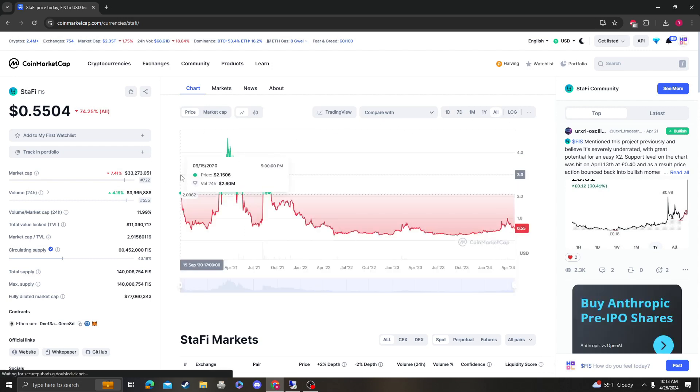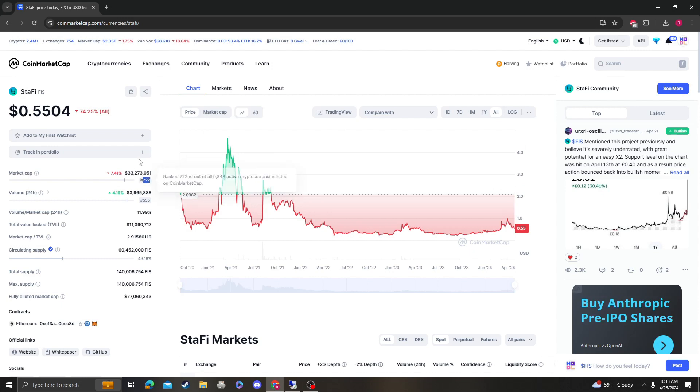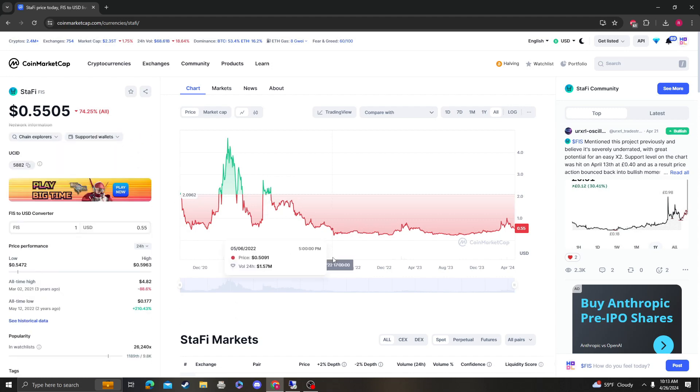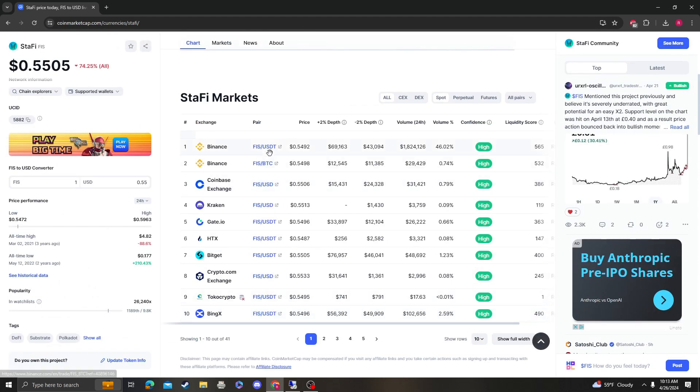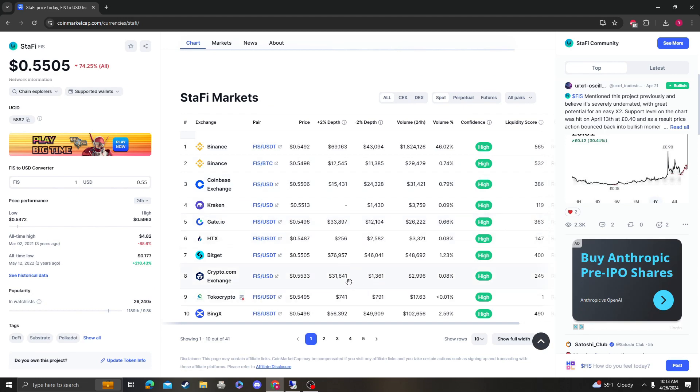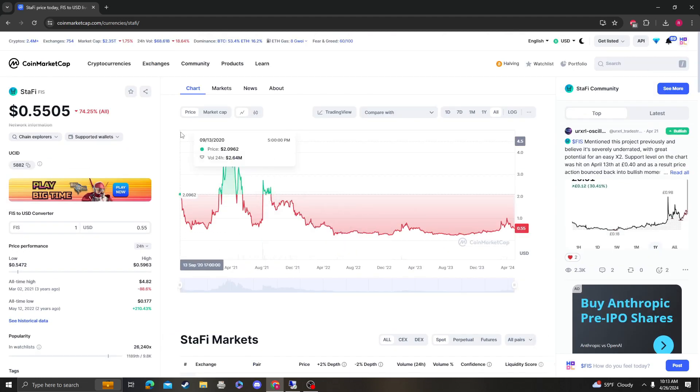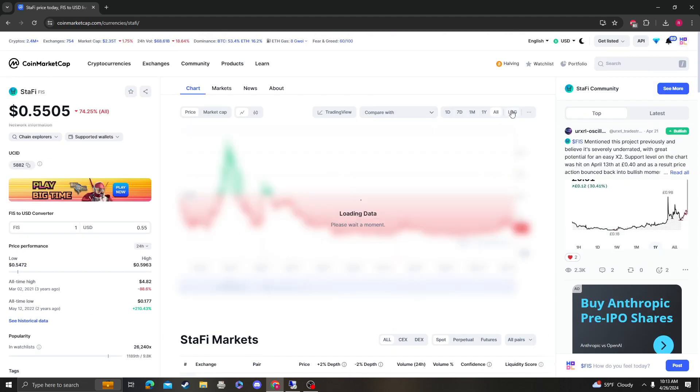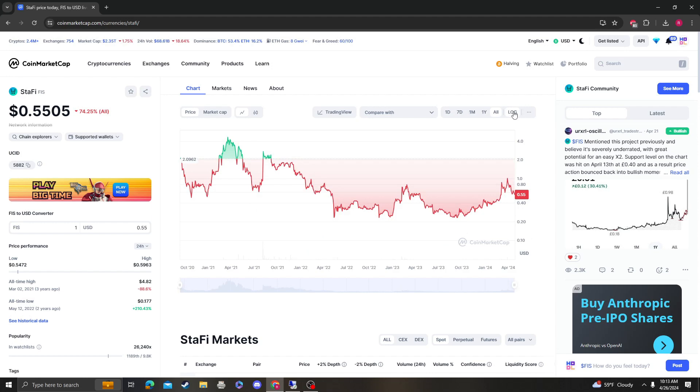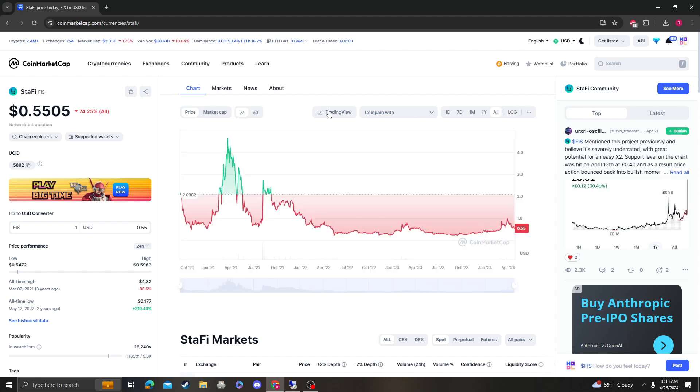This coin came out 2020, 33 million market cap, pretty small, almost fully diluted, weird total supply and max supply, but it looks like this coin has a lot of potential. It's on Binance, Coinbase, Kraken, GateIO, Crypto.com. So this coin's on all the major exchanges, almost all of them, if not all of them.